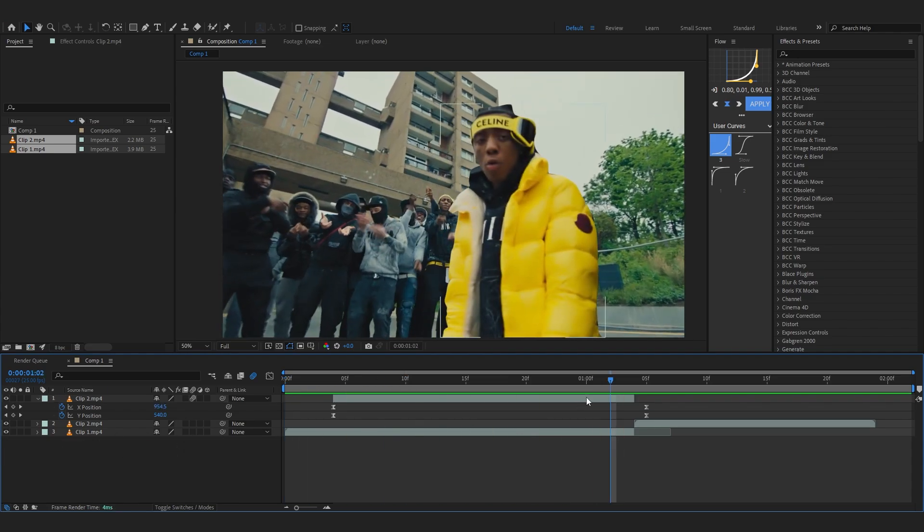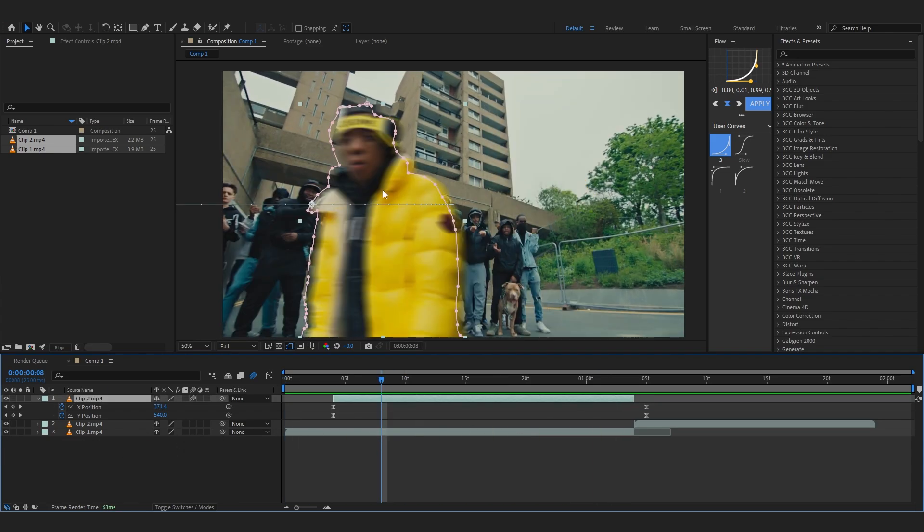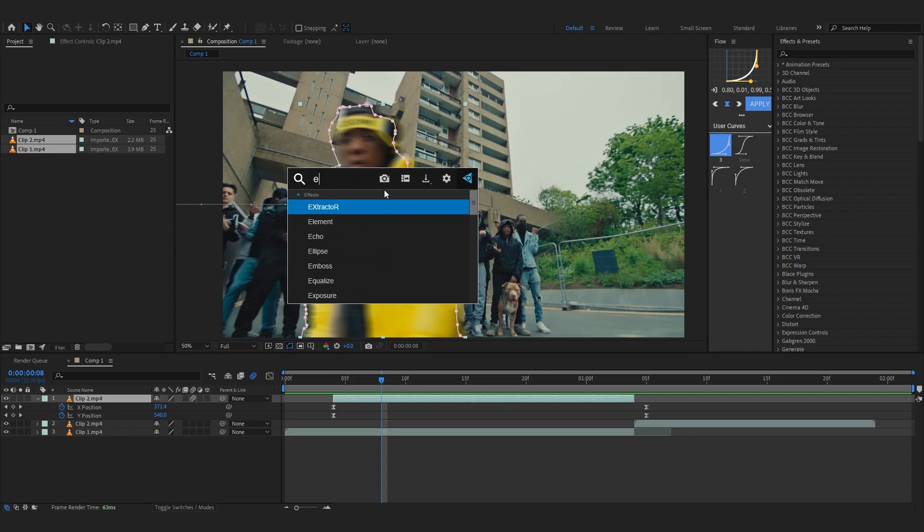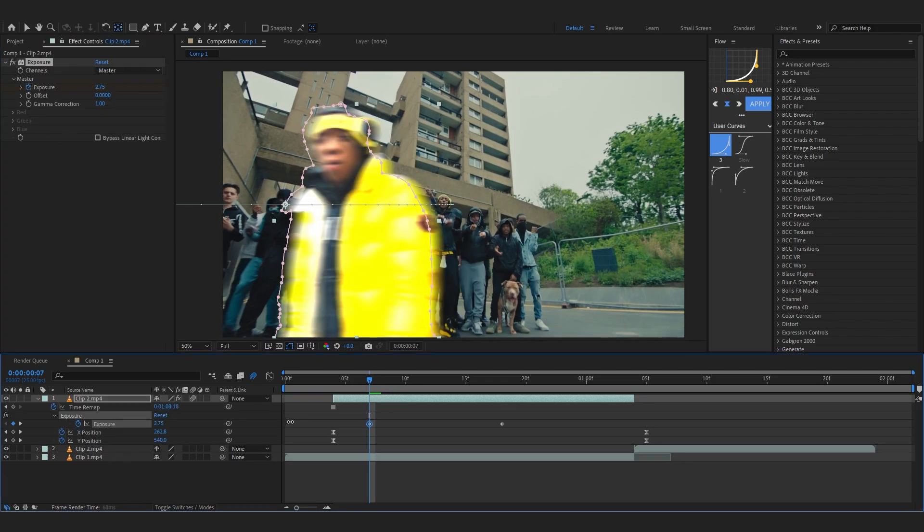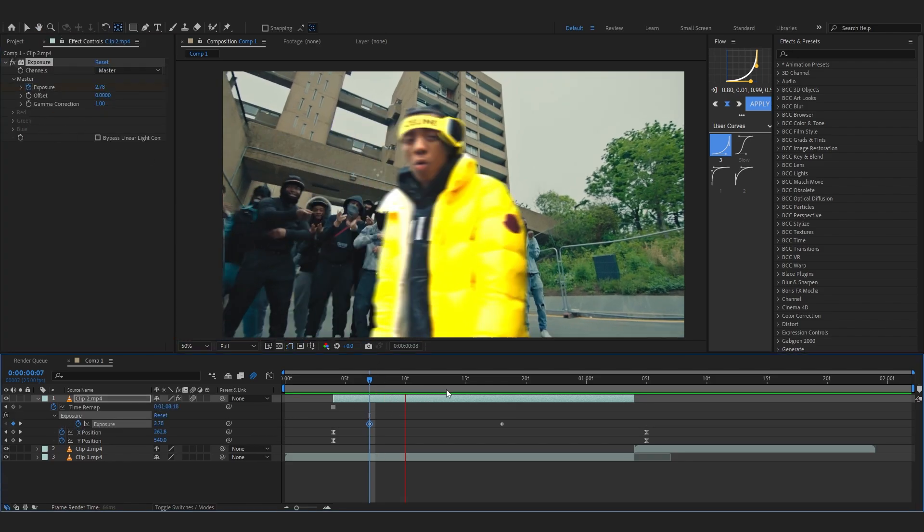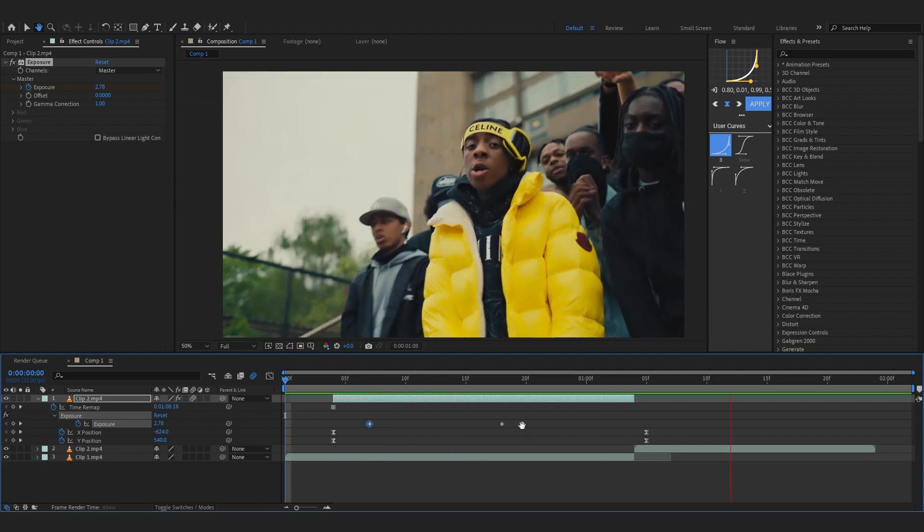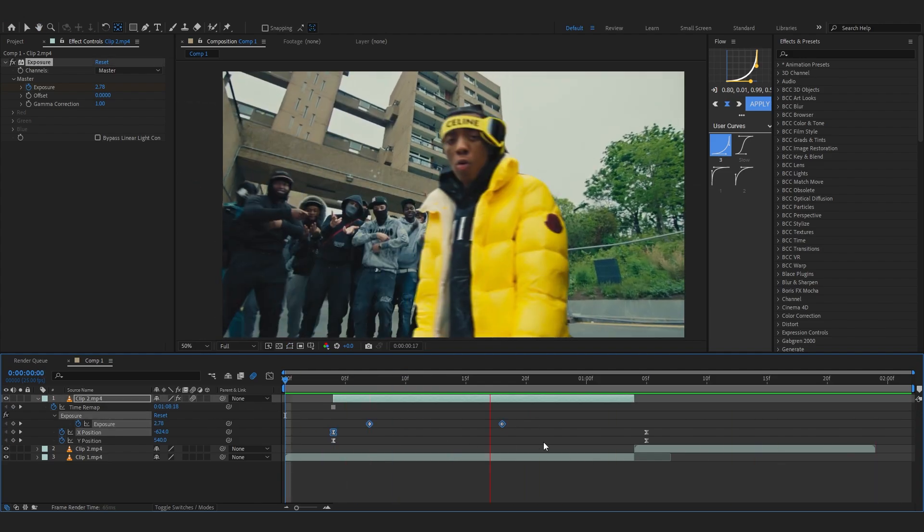If you really want to add on this, you can add like an exposure in the beginning and just keyframe it 2 to 0 so it flashes in as it comes. Let's just do like that.